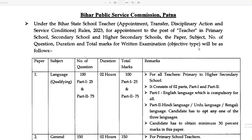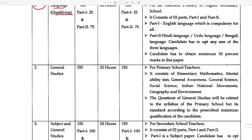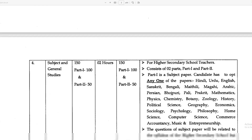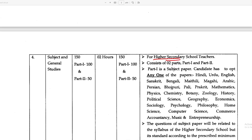Everything is clear here so you don't have to wait for the syllabus. There are two things that are in doubt but we will keep those aside. How many papers do you have to give? Paper 1 is a language paper which is qualifying. Paper 2 is general studies. Paper 3 is subject-related general studies for secondary school teachers. Paper 4 is for higher secondary school teachers, covering subject and GS.